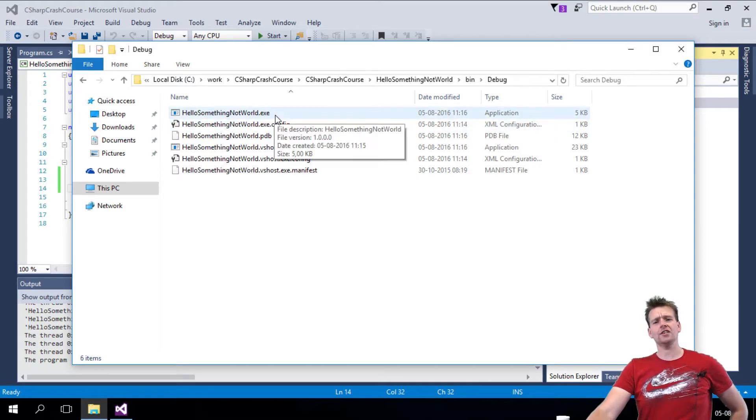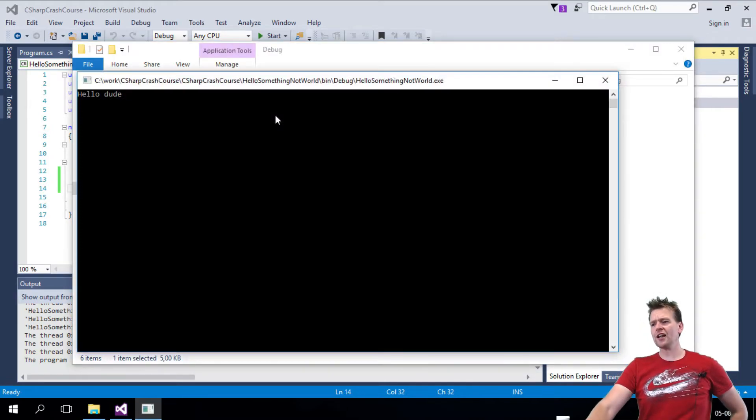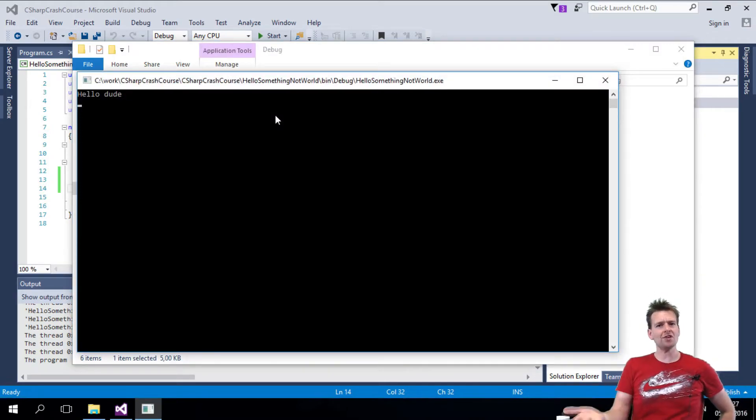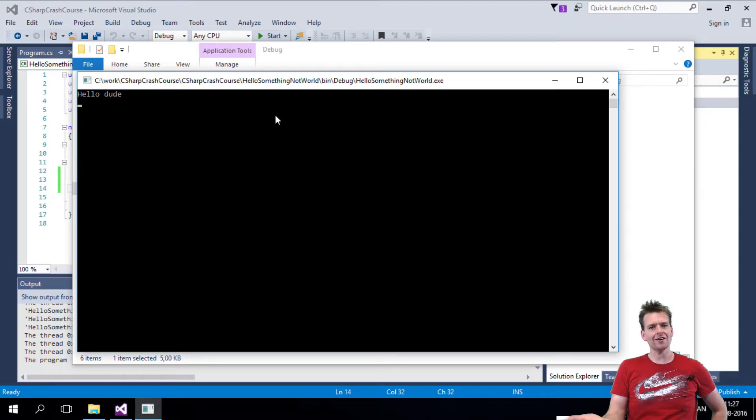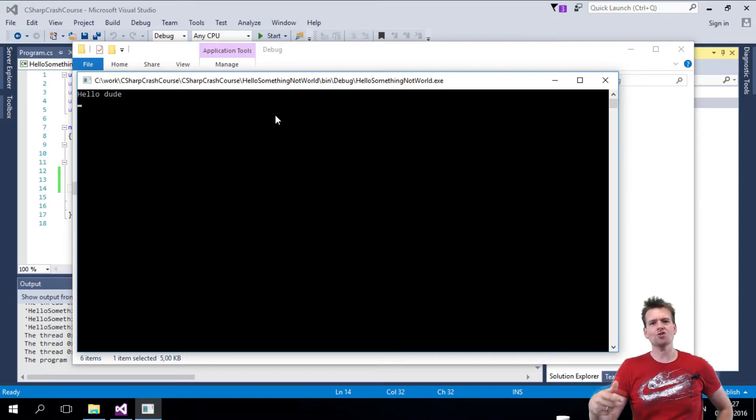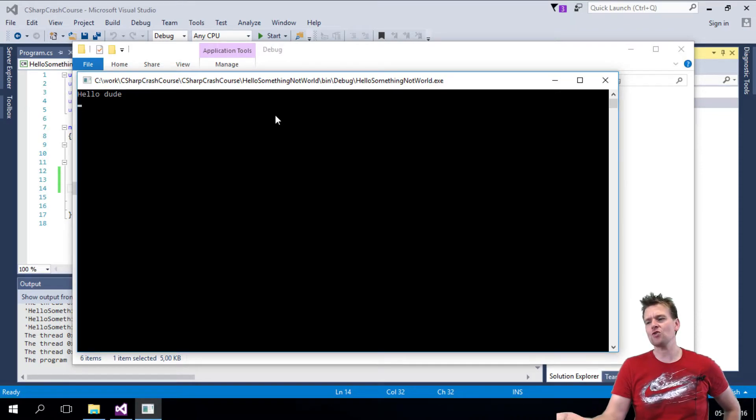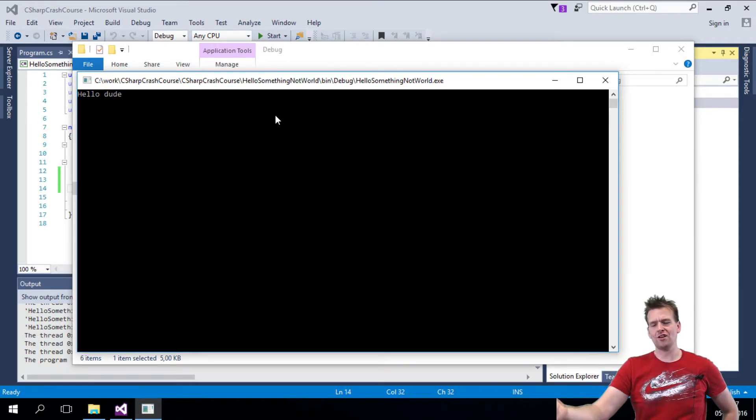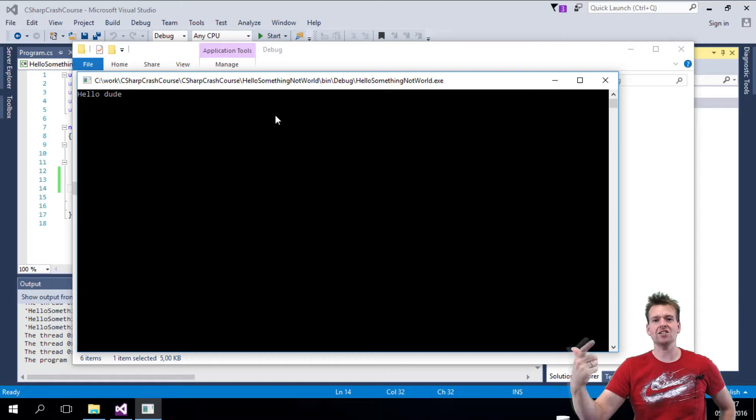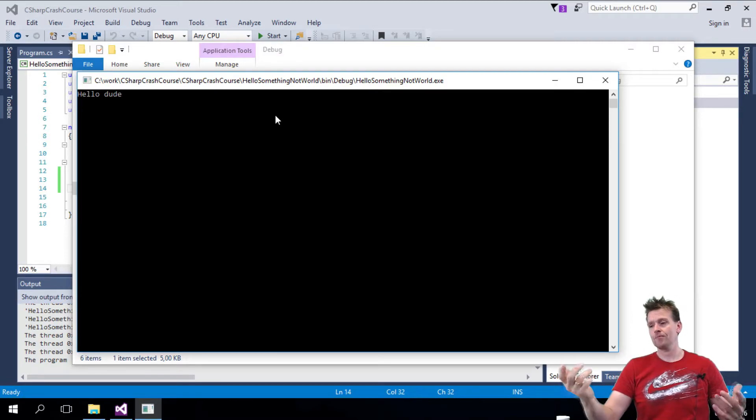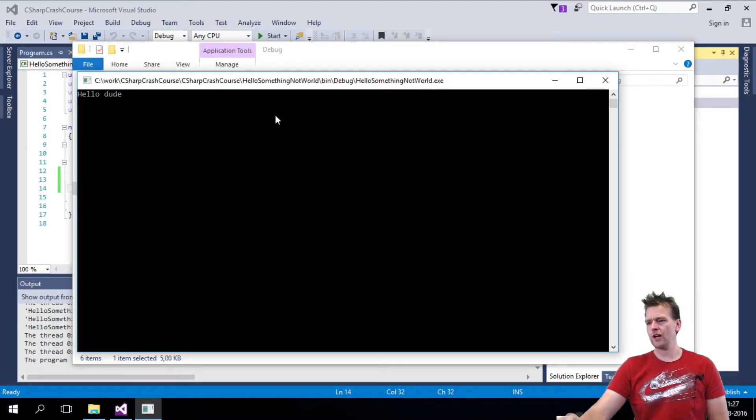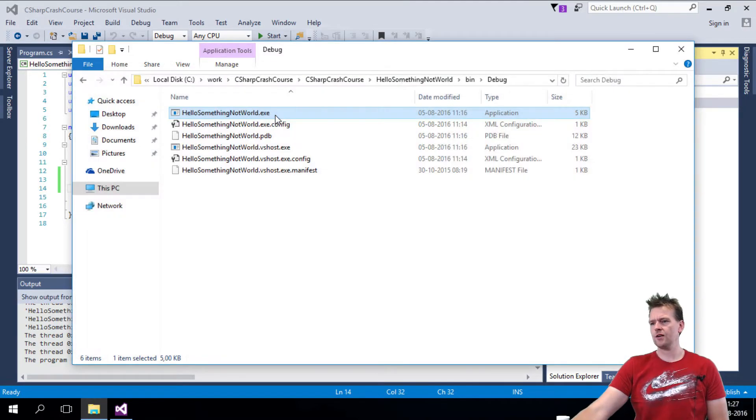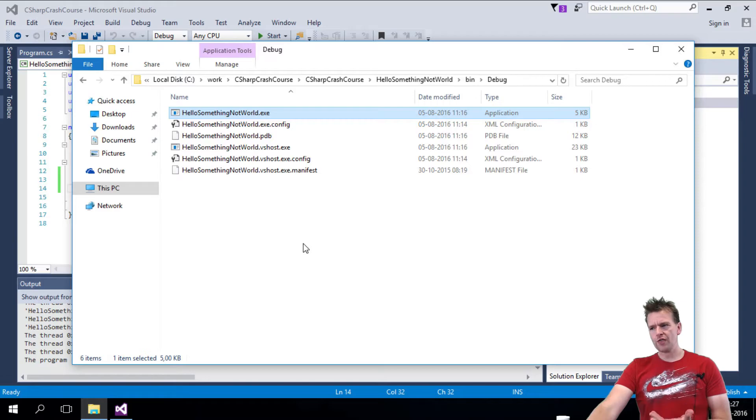Now, you can double-click this .exe file now, and it'll actually launch the application, right? Congratulations! So you have a real application you could actually send to a friend now. If he has a Windows machine, he can actually launch it. That's cool. I'll just shut it down again by pressing Enter.